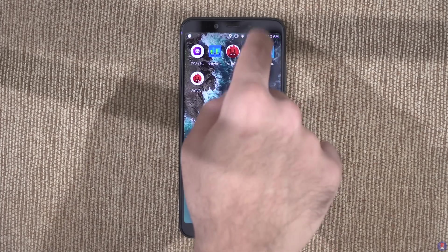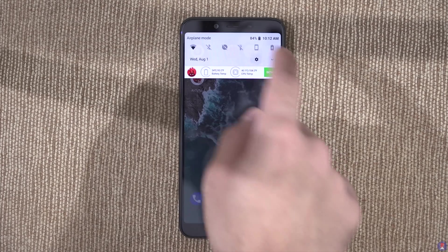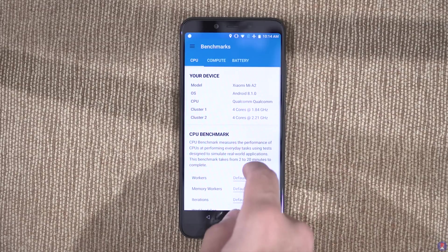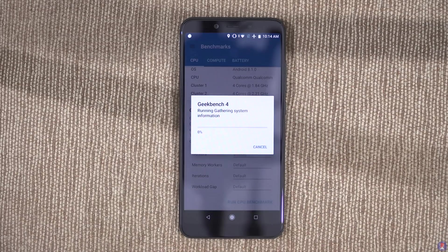We have the 4GB version currently which we are benchmarking. Let us start with Geekbench 4 which tests the processor on the Mi A2.